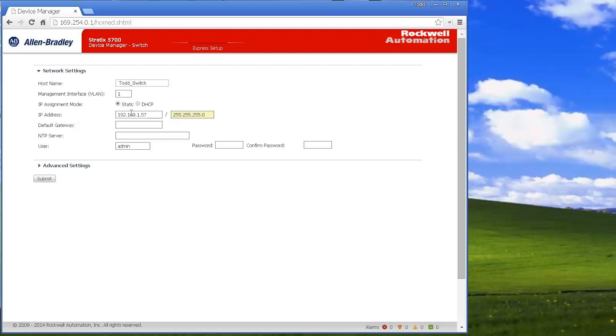Also, once you're done with this express setup, if you ever want to just make some configuration changes, you will do that just going into the web browser and putting in the IP address you've just assigned it and log in as your admin.